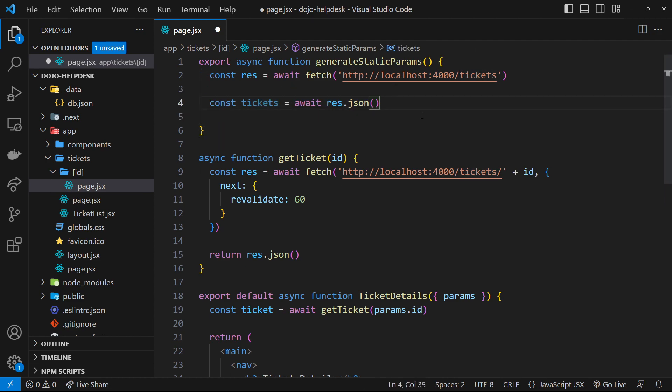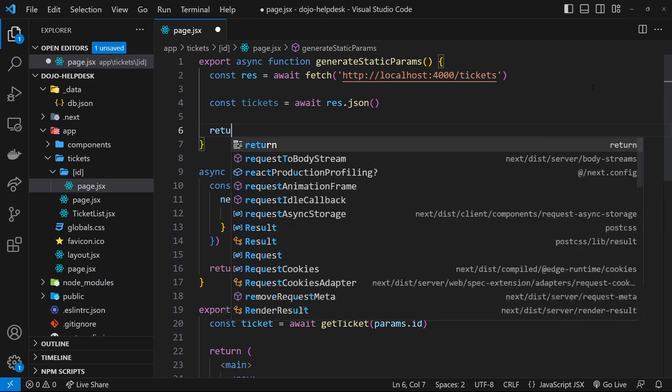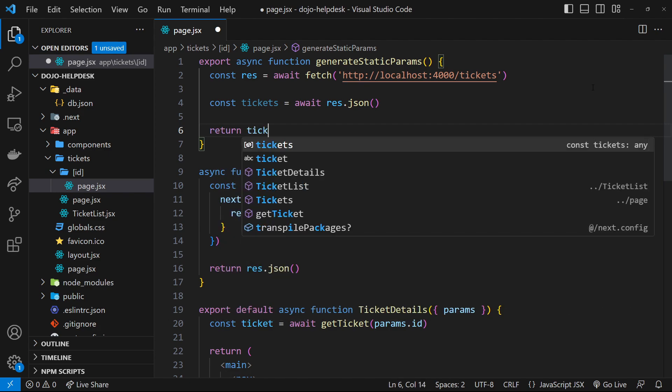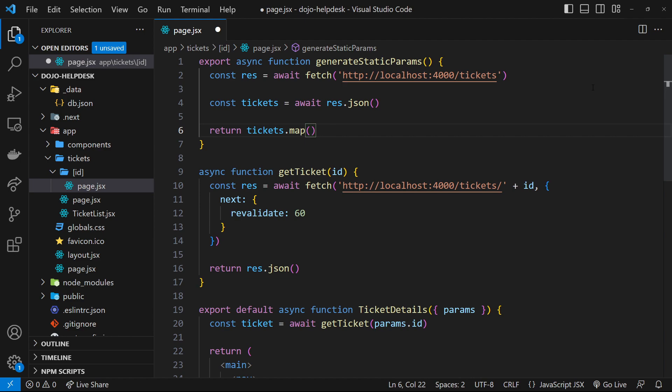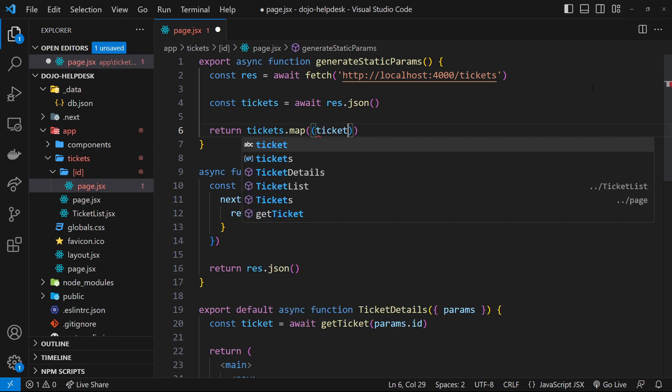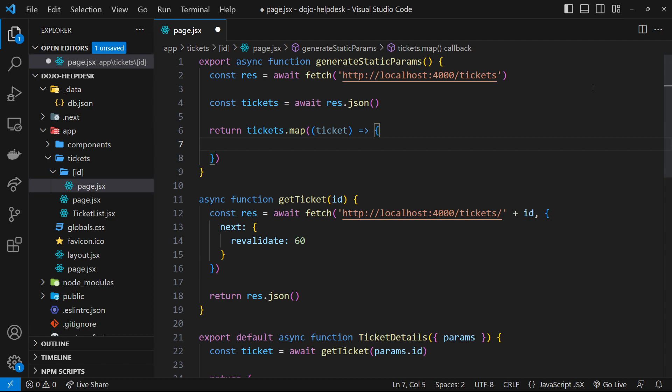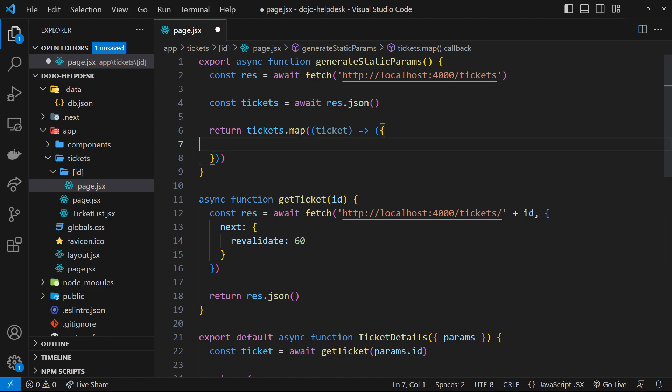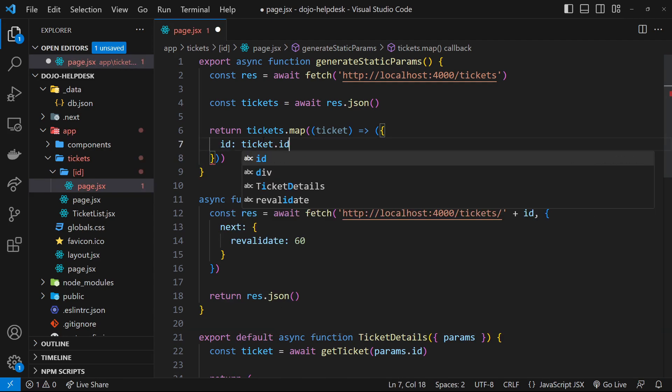So, then we have the tickets. And then we need to map through them and return an array like we just saw, where each object just has an ID property in that array. So, we'll say return tickets.map. And then we'll fire a function for each ticket. And then inside that, we will return an object. So, let's surround this with parentheses right here to return that. And the object is just going to have the ID property, which is equal to the ticket.id.